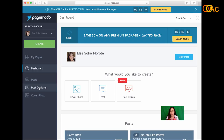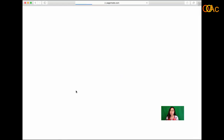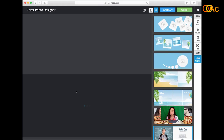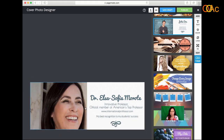I want to focus on the cover page. You click on Cover Photo and you will see how beautiful all these designs are — I love them. This is the design I chose for my page.